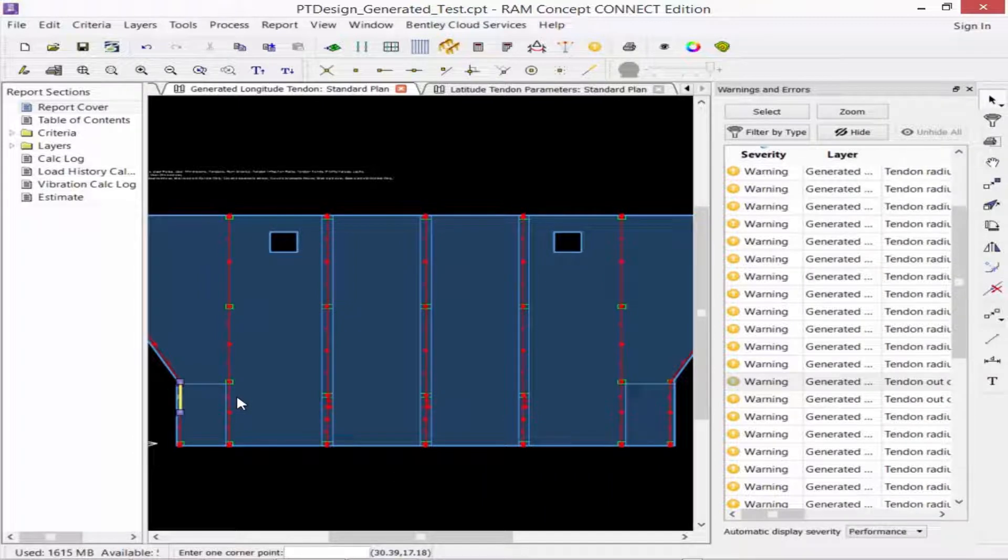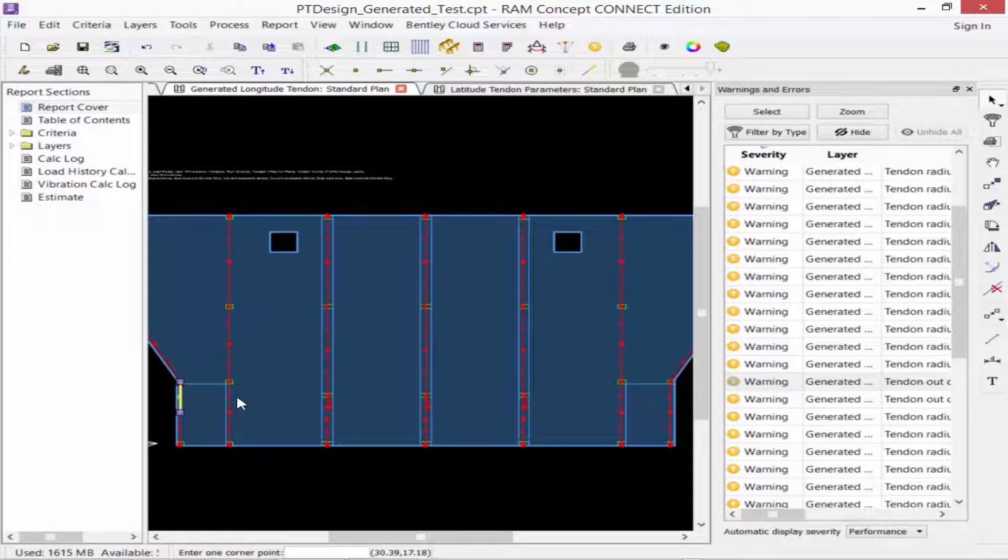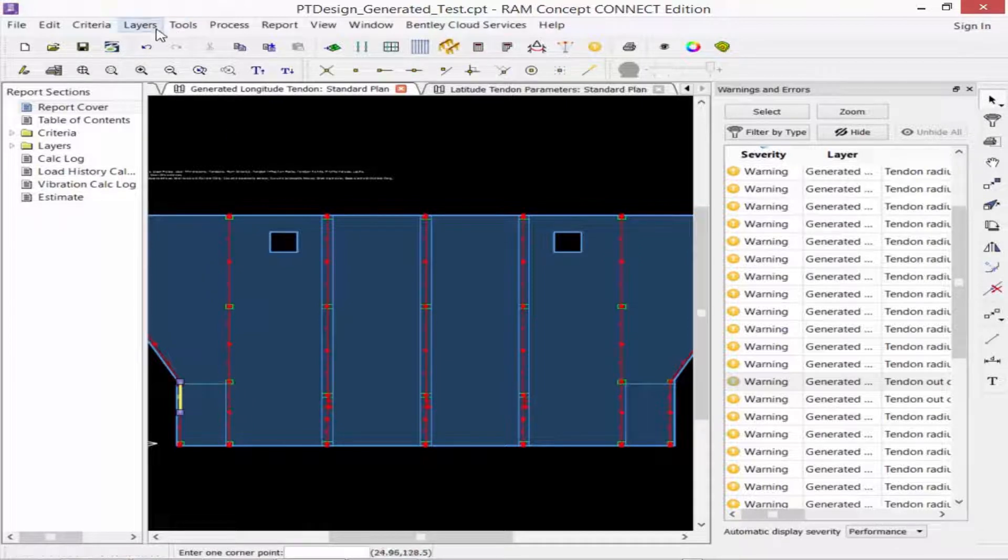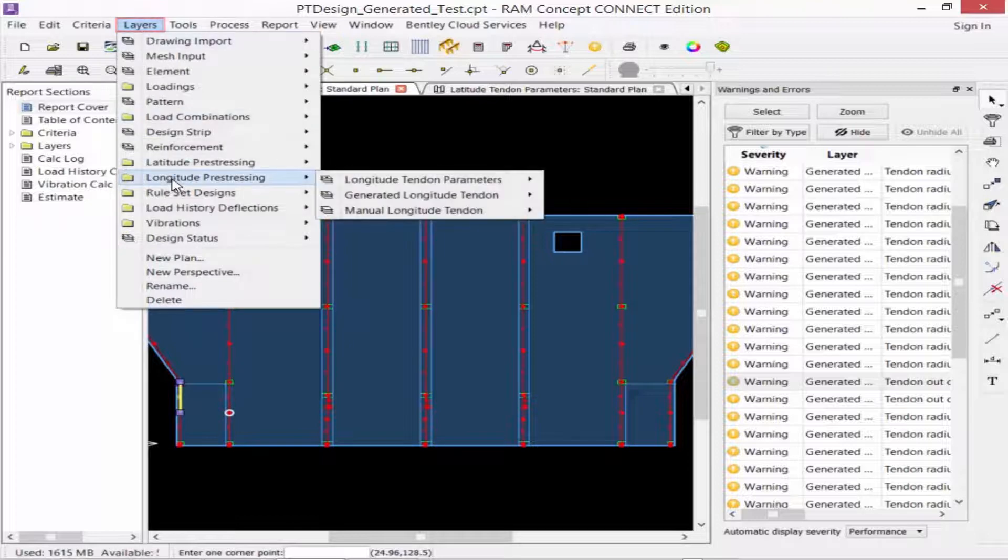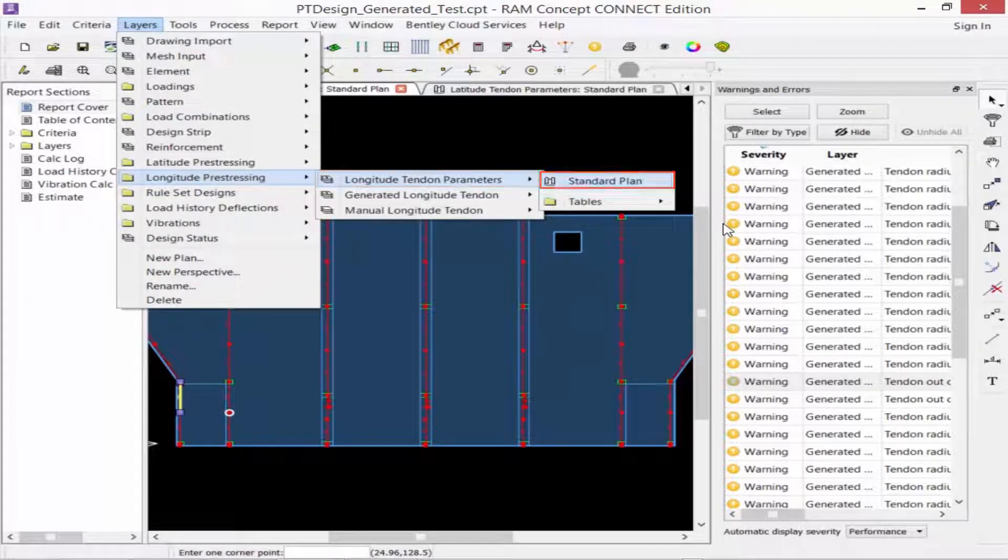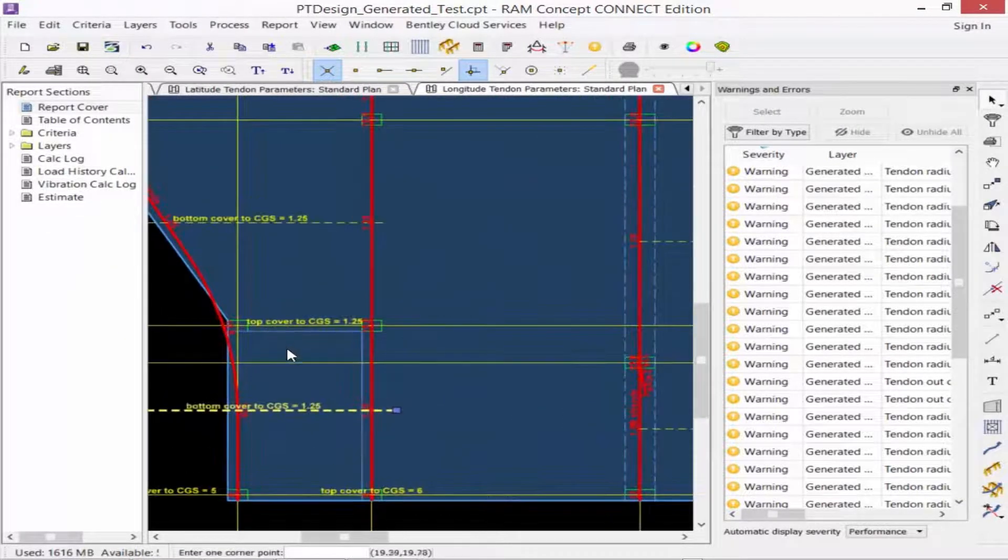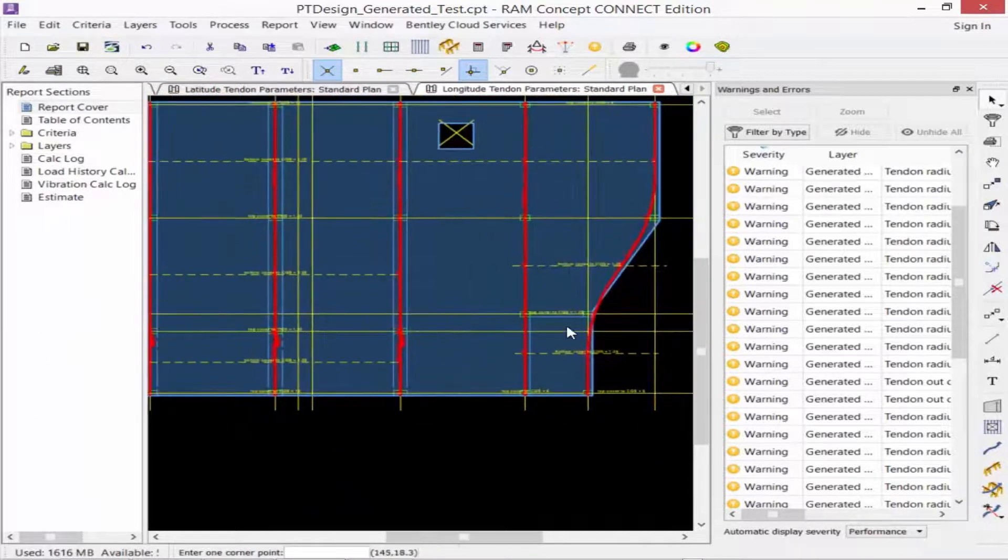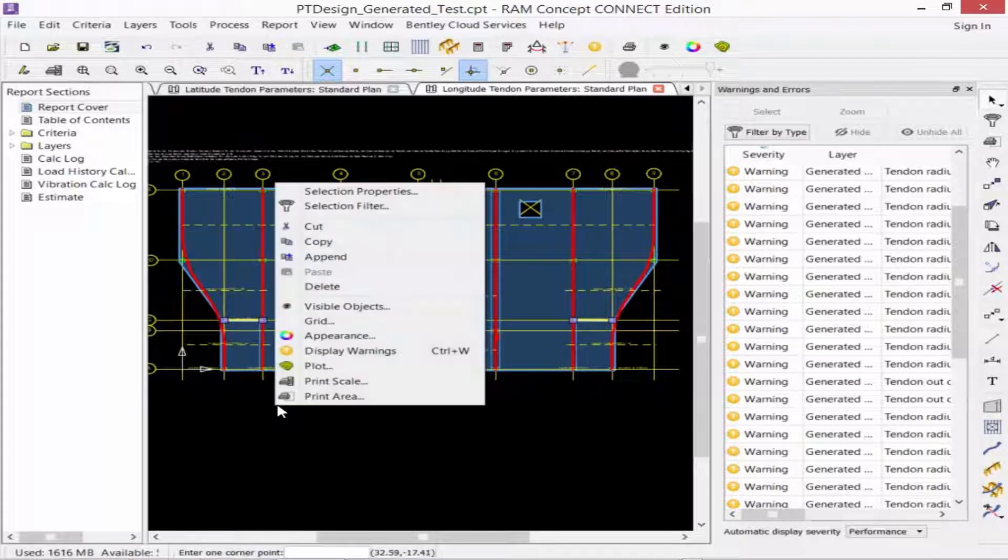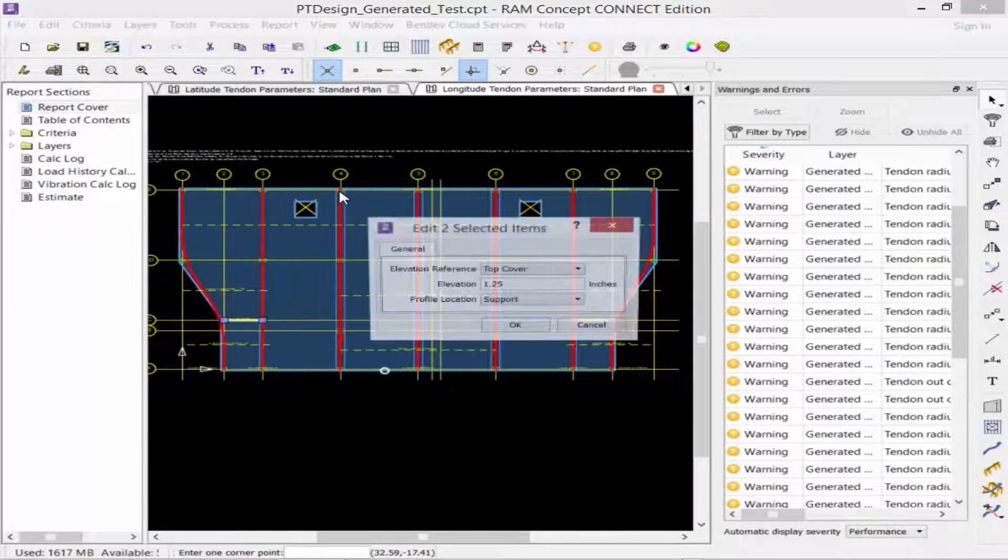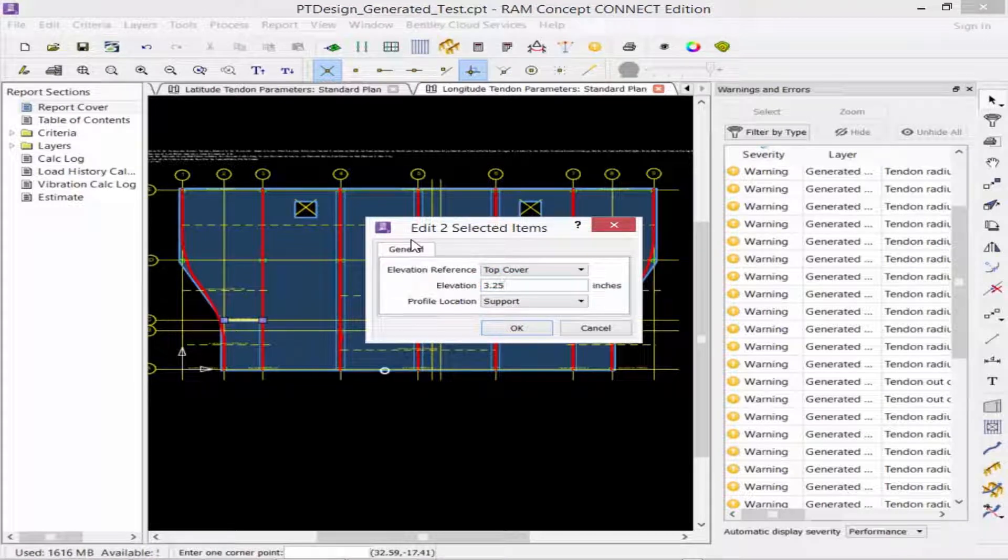Let's go ahead and proceed on with the list. Here we have a tendon that's outside of the slab. Based on the trimming requirements you had set up and the cover requirements you set up in your design strip layers and also your tendon parameters layers, you may get a situation where a tendon is popping out of the slab profile. In that situation, you're going to be given this warning, and you are going to want to adjust your profile points. This is occurring for our longitude tendon, so I'm going to go to the layers menu, select longitude prestressing, and then again for the tendon parameters plan.